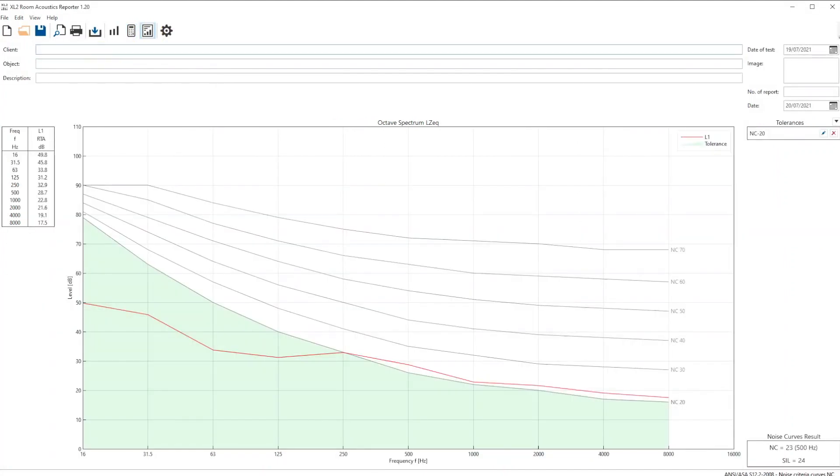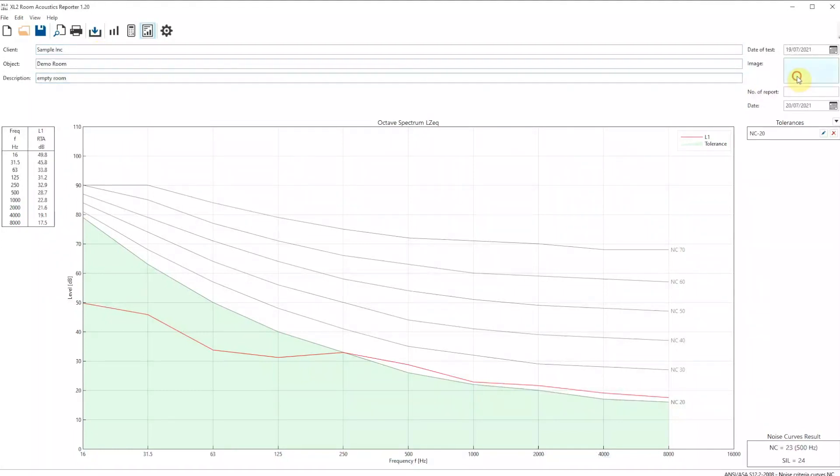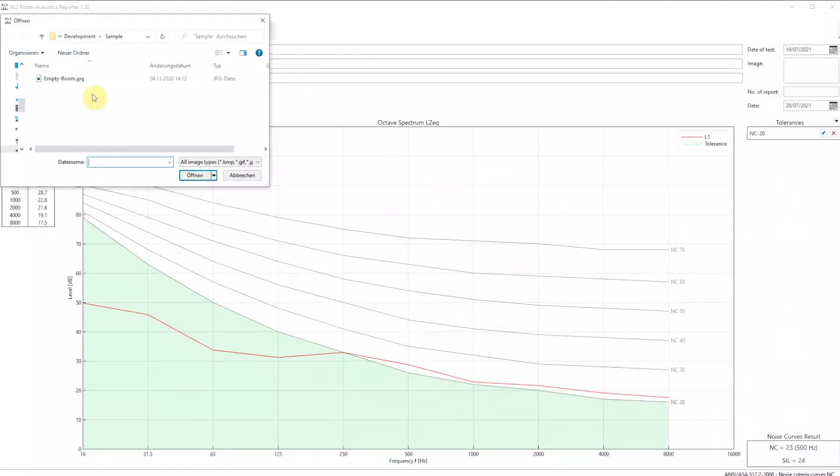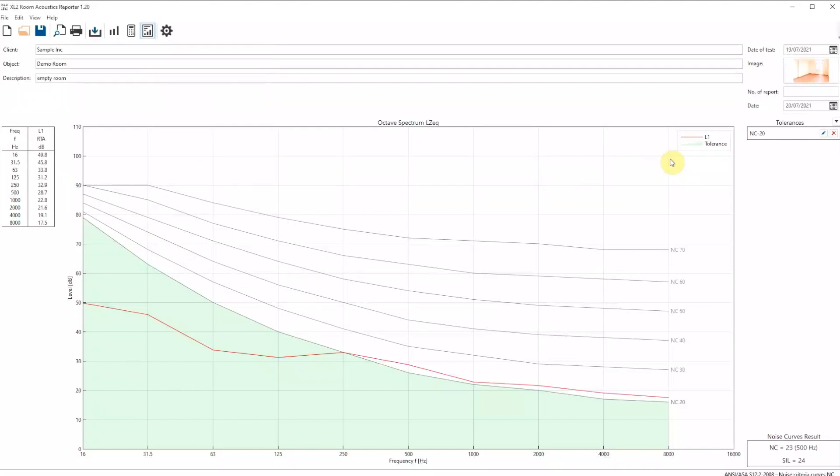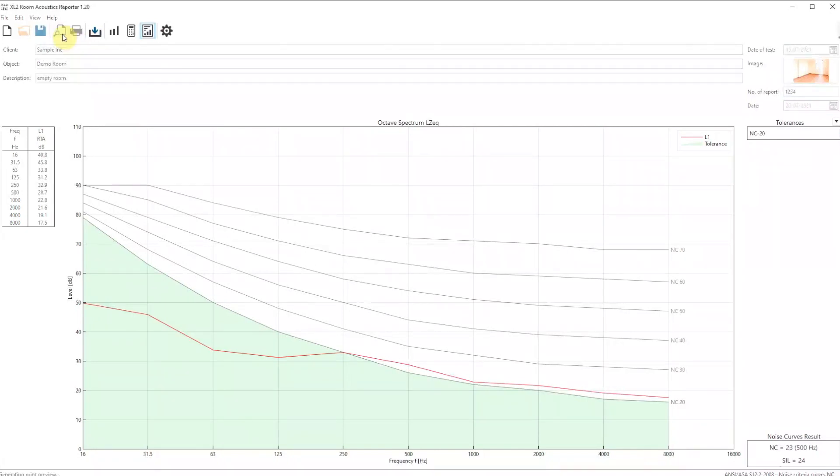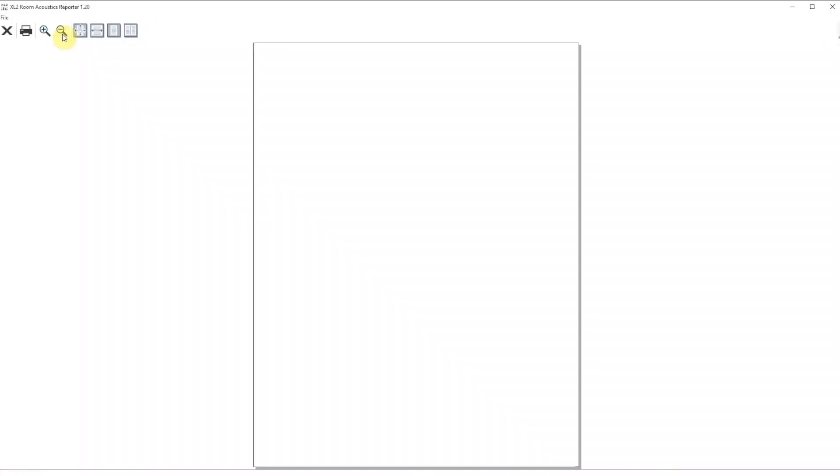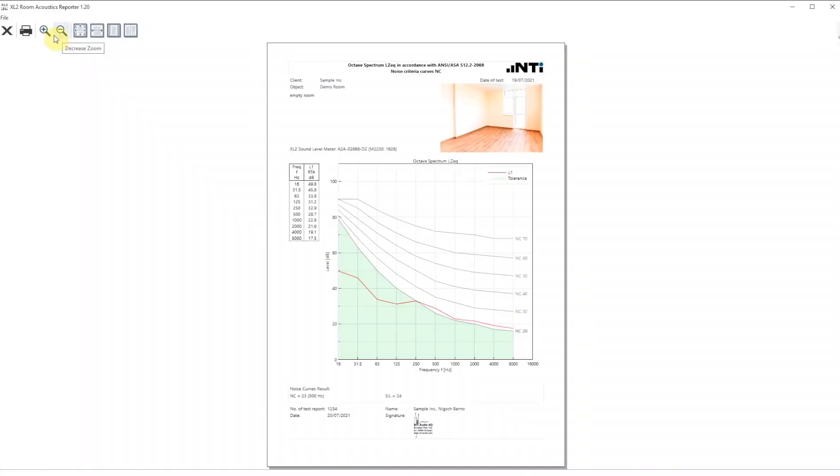Now, just complete the object and description fields with the details of your room. Load the picture and click on the print preview icon to get a glance on the final measurement report.